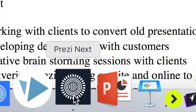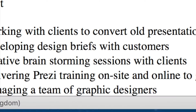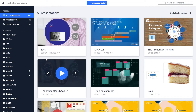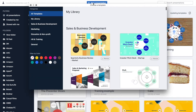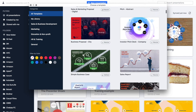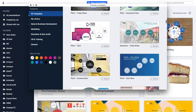I'm going to leave that open and open up the Prezi Next desktop application. As soon as you open Prezi Next you can see all of your presentations. This video is not intended to be a Prezi Next training video, so I'm assuming you understand the basics. I'm going to click the new presentation button at the very top.